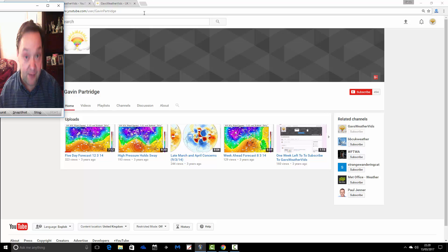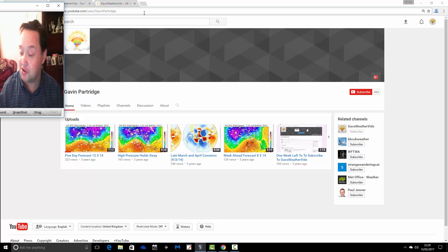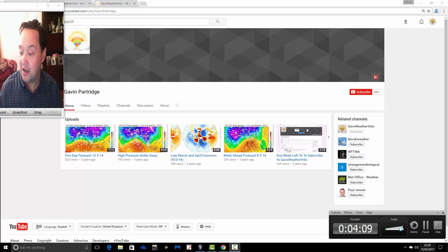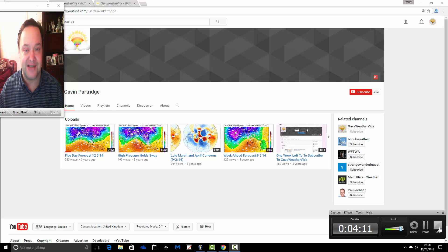But for the weather videos, it's the GazWeathervids YouTube channel and it's GazWeathervids.com. Hopefully, I'll see you there. That's it. Thanks for watching.